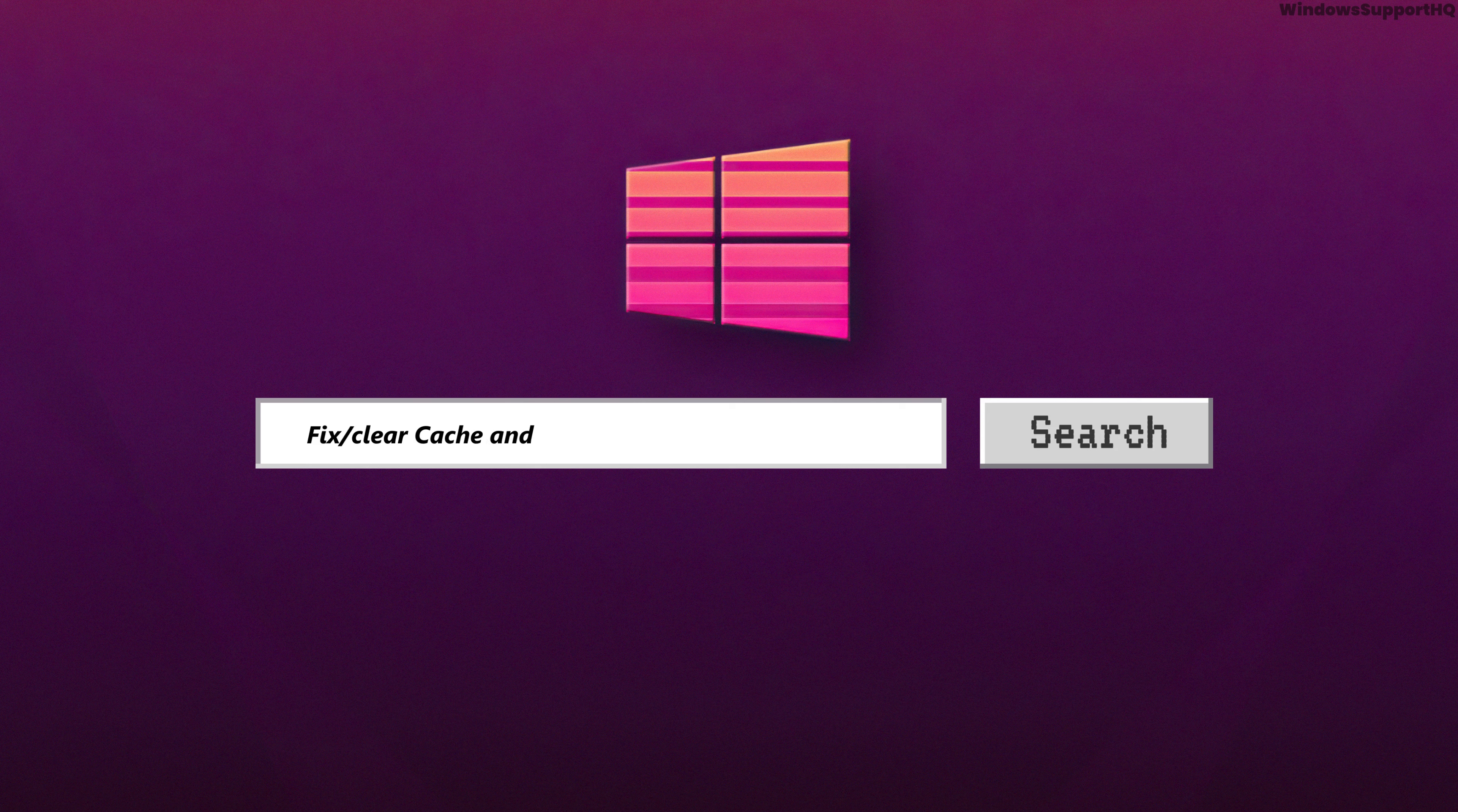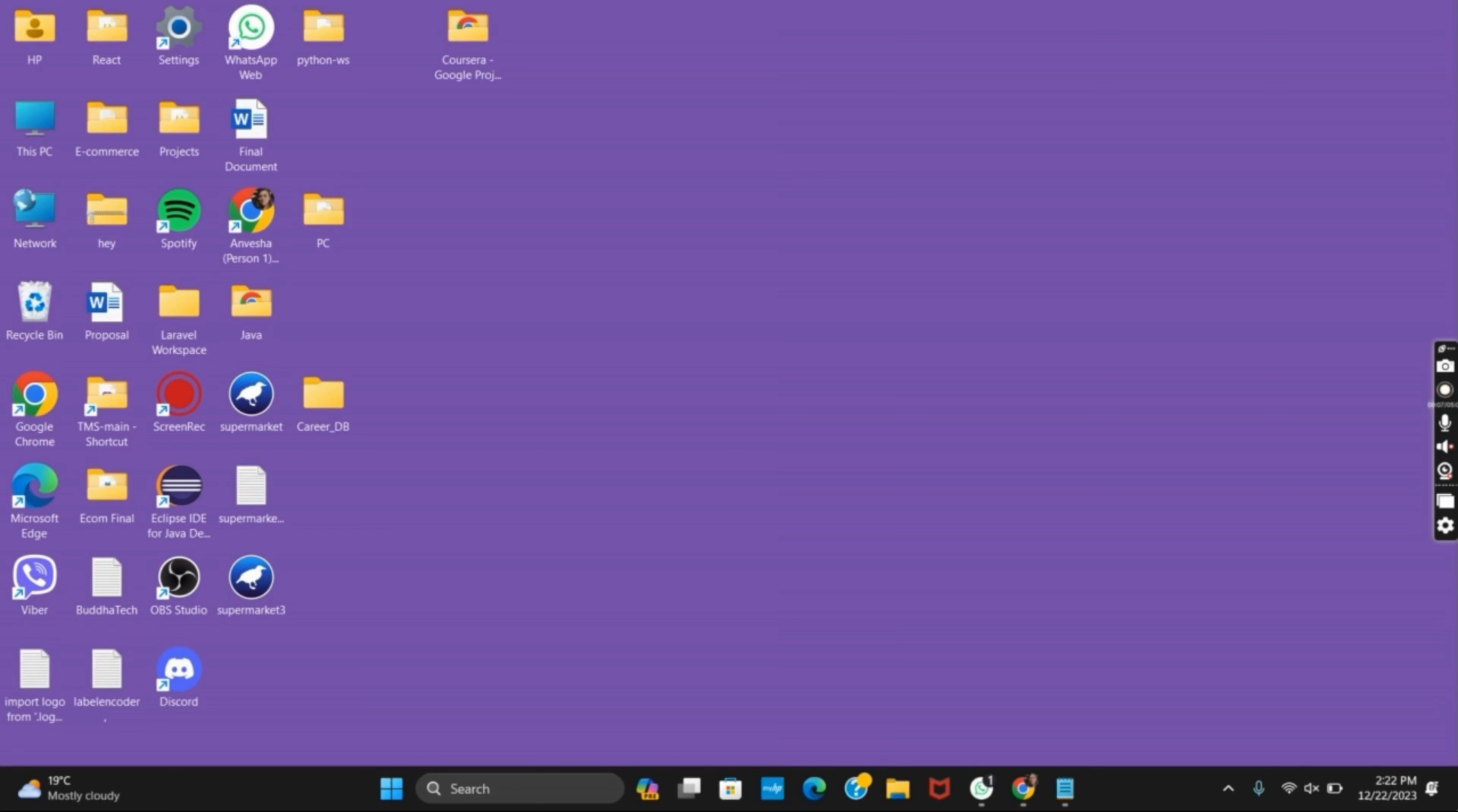How to clear all the cache and junk from your Windows 11 or Windows 10. Hello everyone and let's get started. If you want to clear all the junk and cache files, here